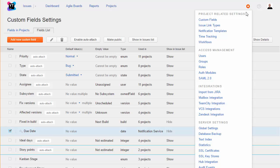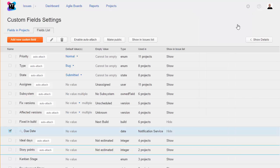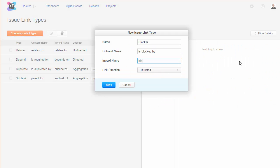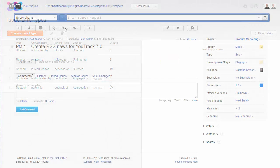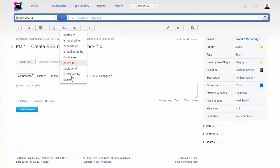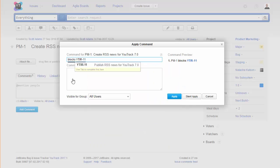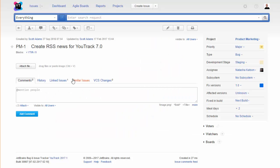YouTrack provides a default set of issue link types. If you want to use another model to show relationships between issues, define your own. These links can be applied to any issue in any project in the system.